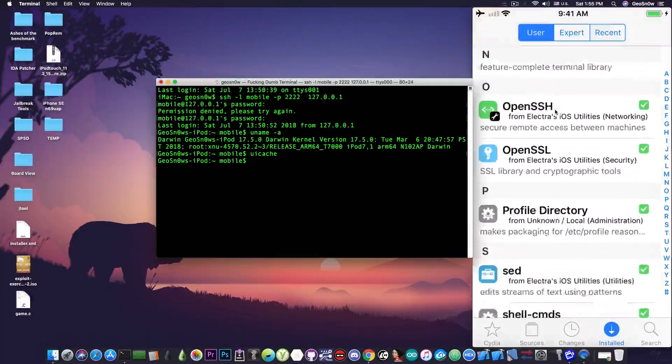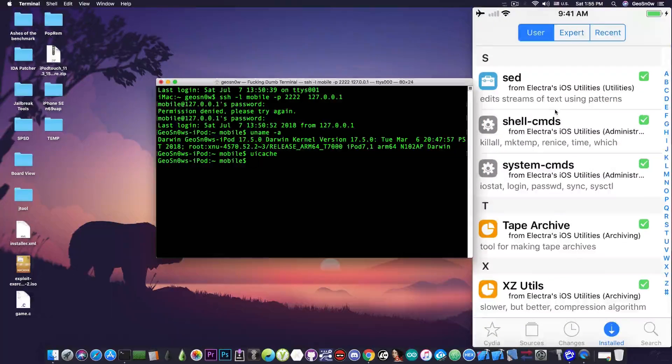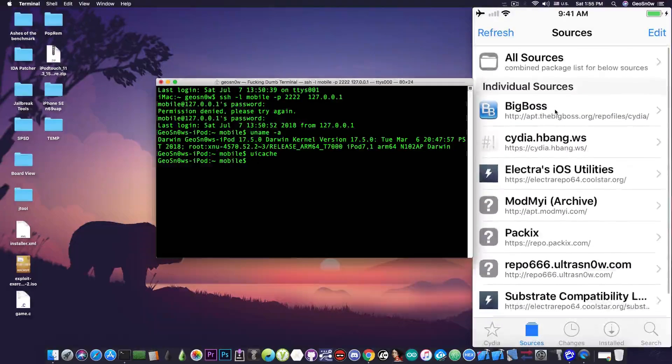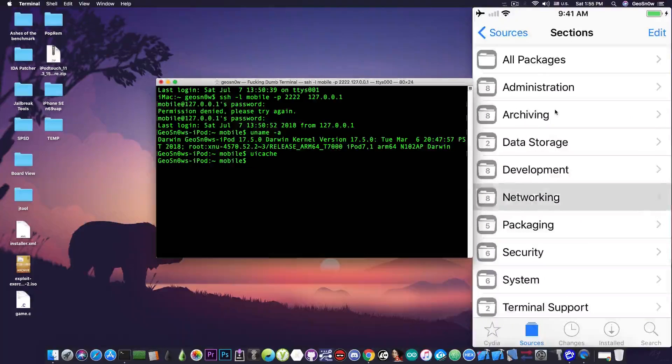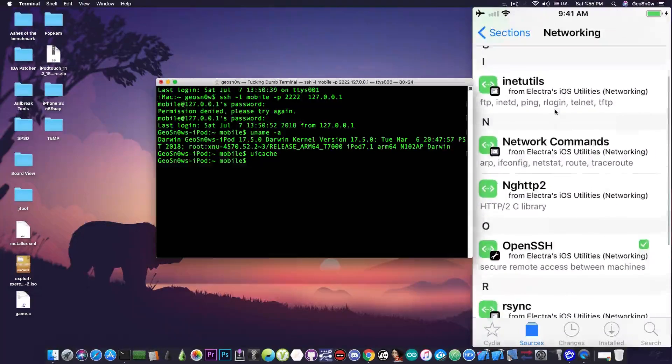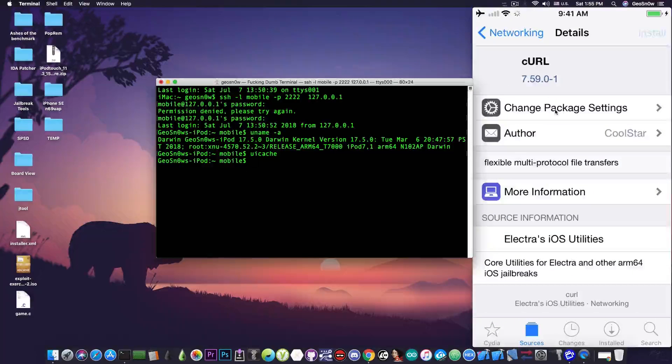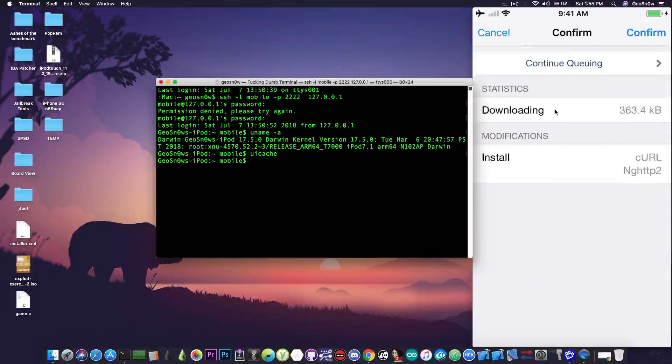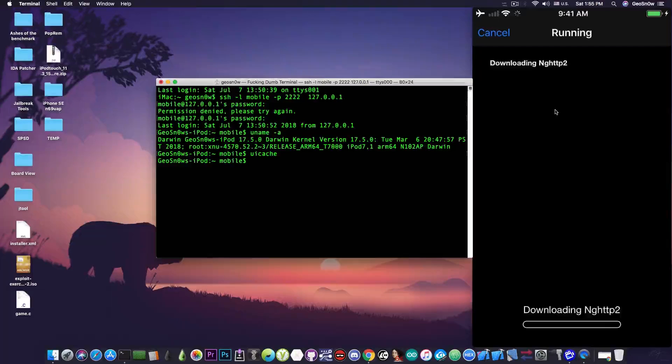This is everything that you need to have in here. These are the repositories, for example the Electra repository development or networking. I can go ahead and install anything else I want, like curl for example. I can press confirm and it will work.